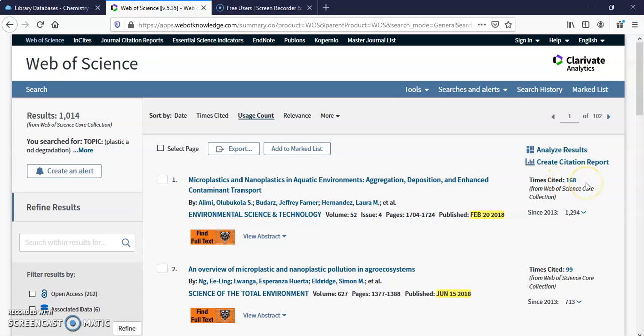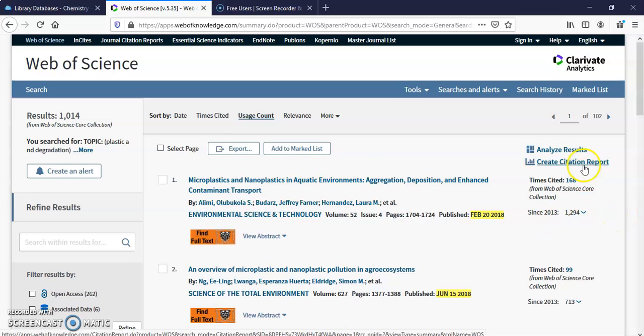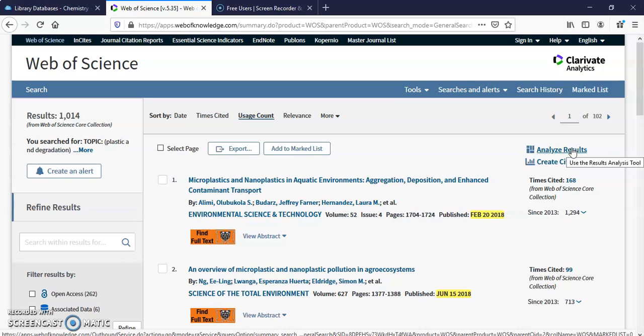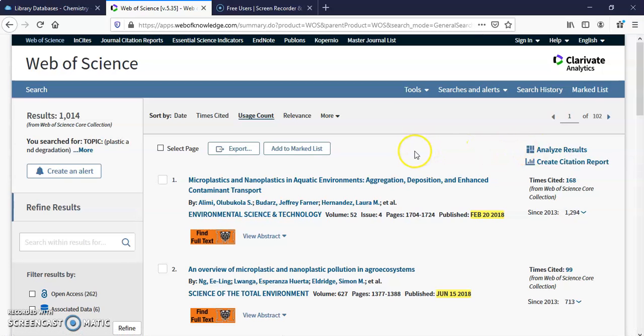Again, Time Cited. This is how many times it was used since 2013. You can analyze the results. If you want to click on that.